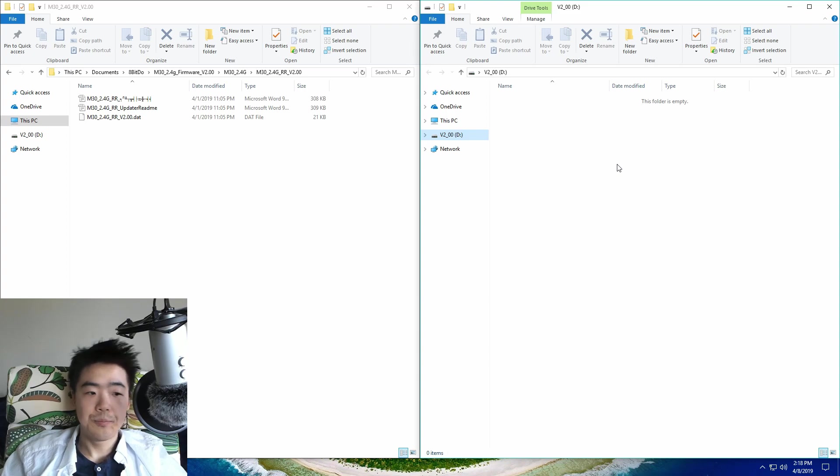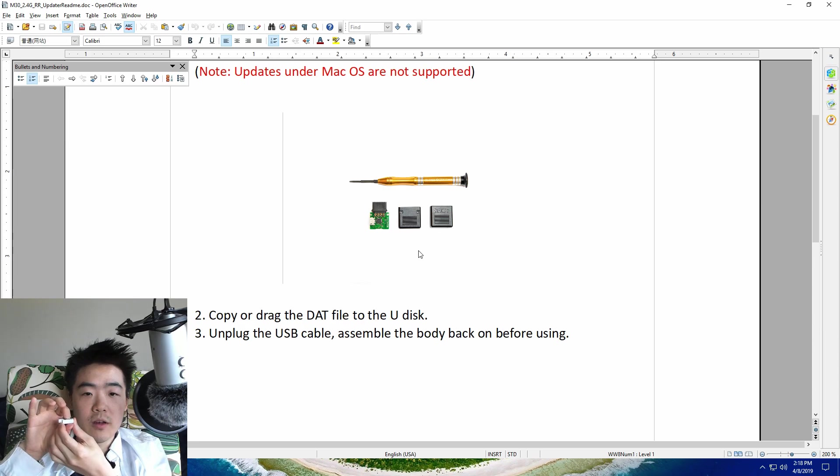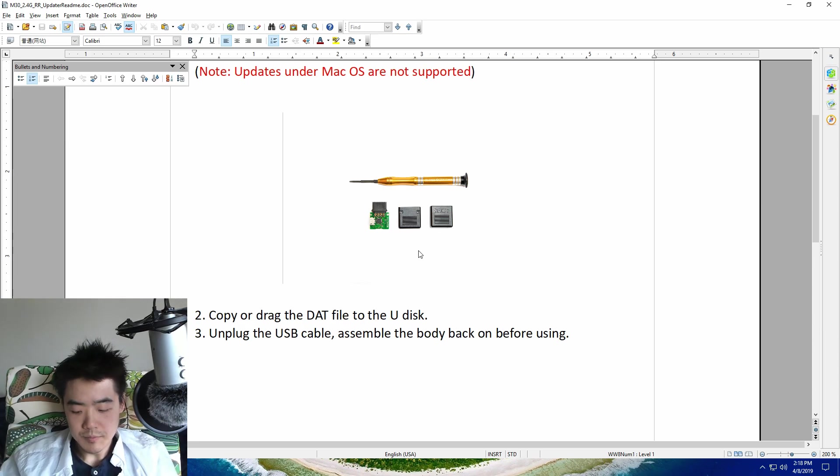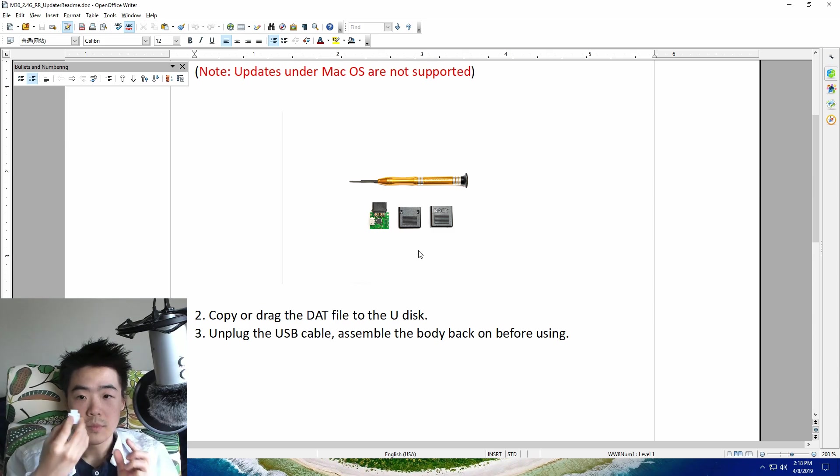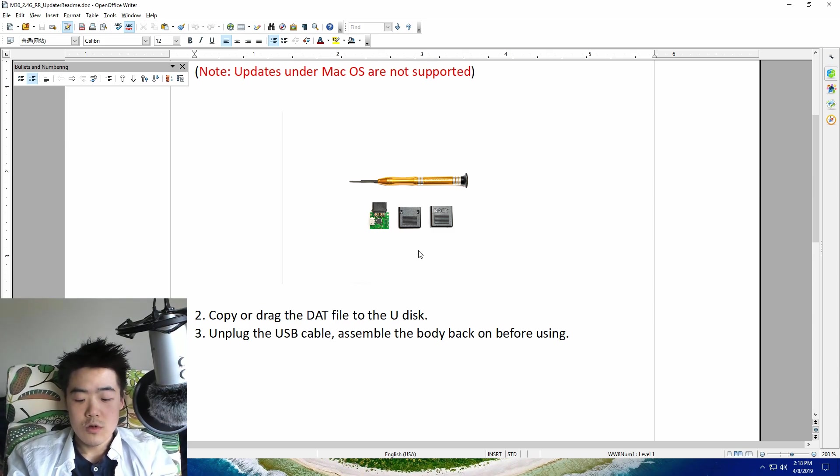So after you're done just disconnect. Remember to push down on the USB thing so that you can close the thing again like so. Remember to screw it back on.